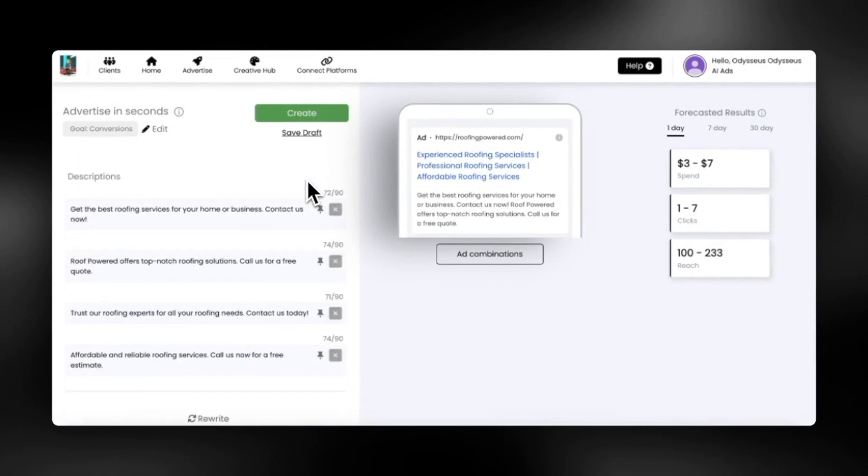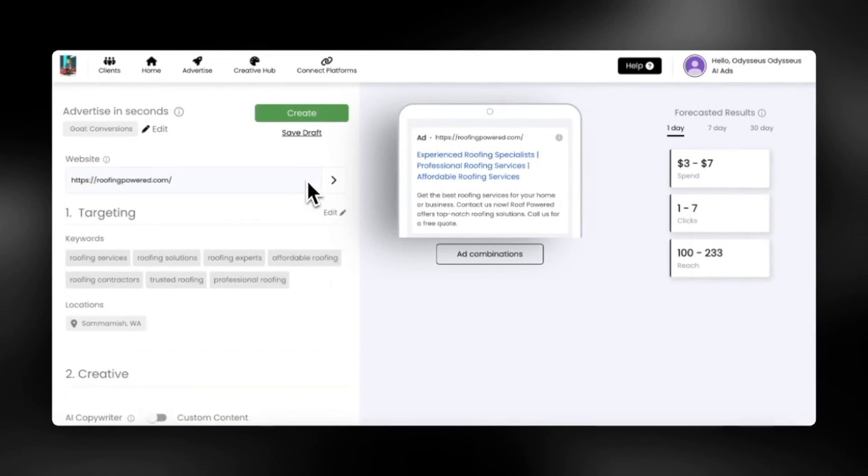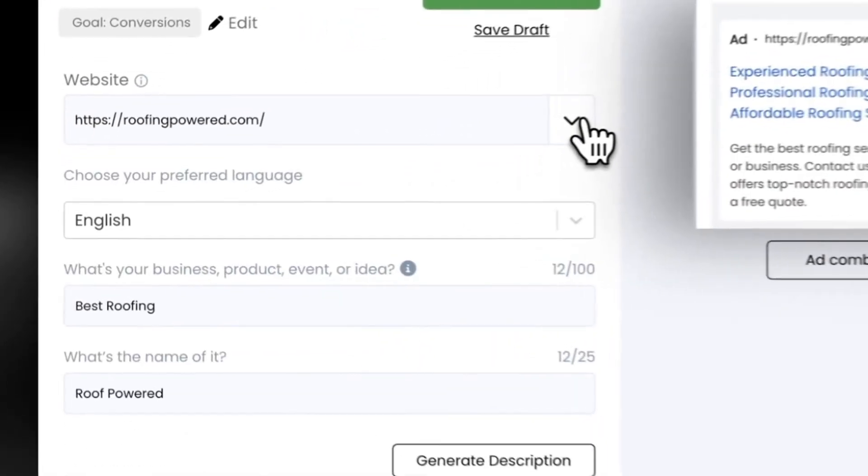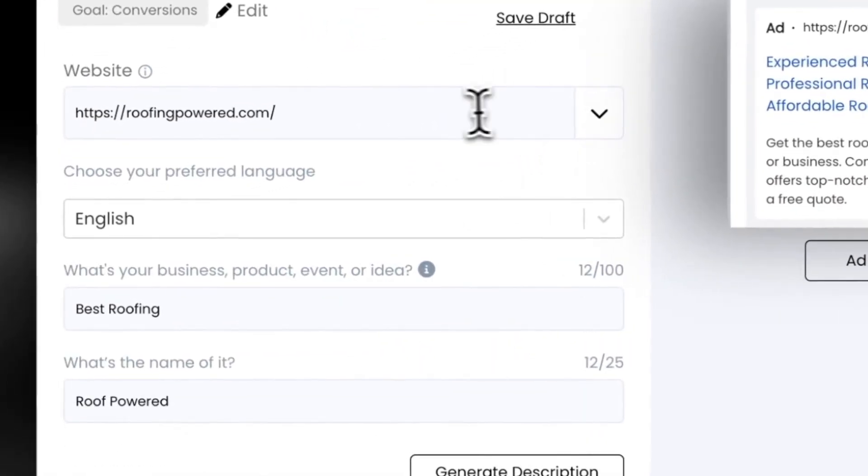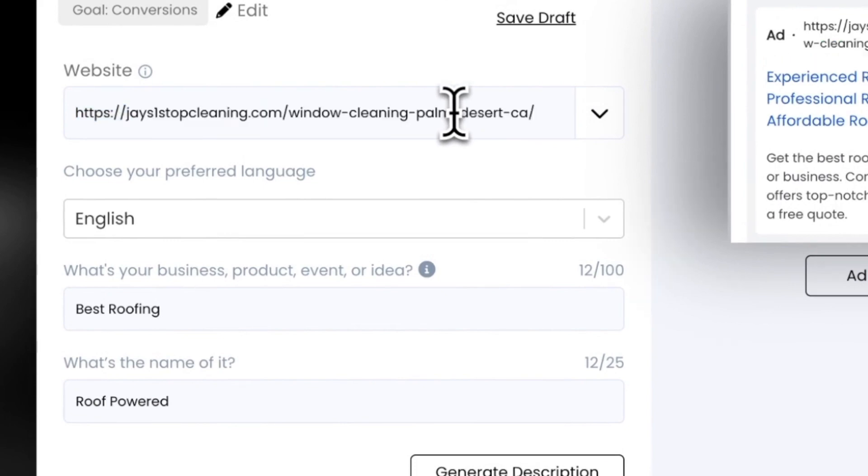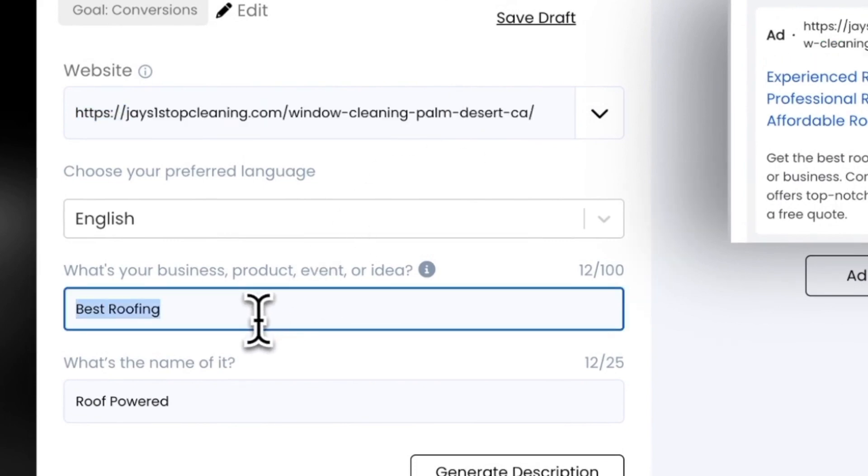Let's do an example for a window cleaning service. Just add your website or landing page, describe what you want to promote like window cleaning, and add the name of your business.